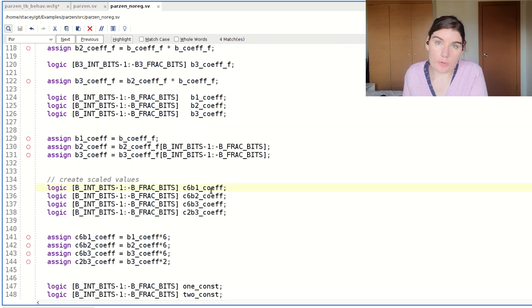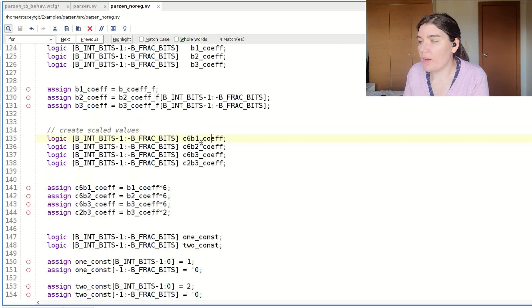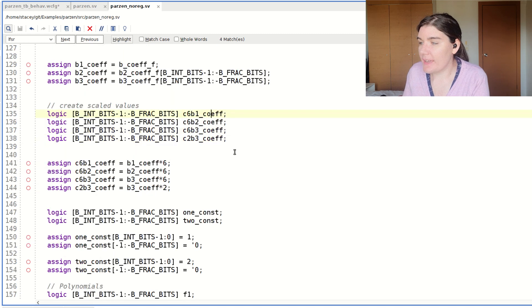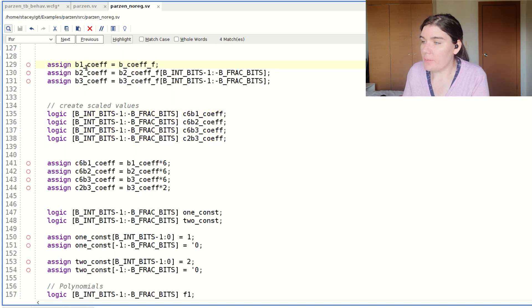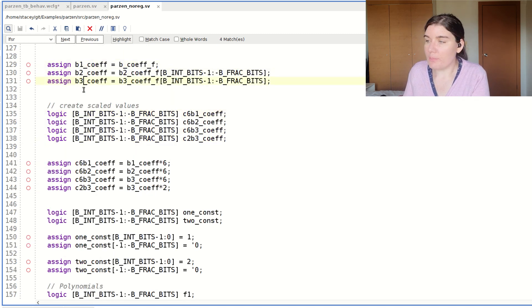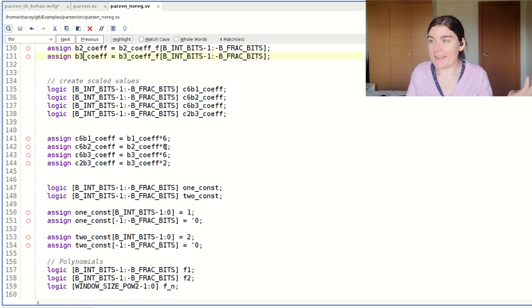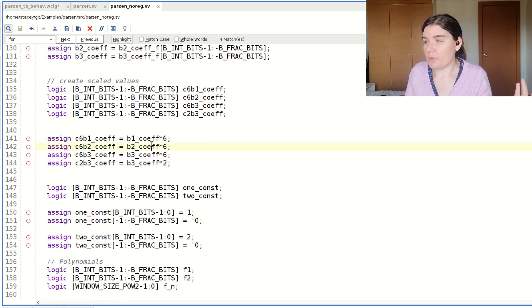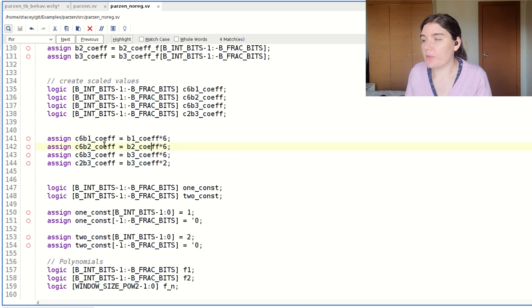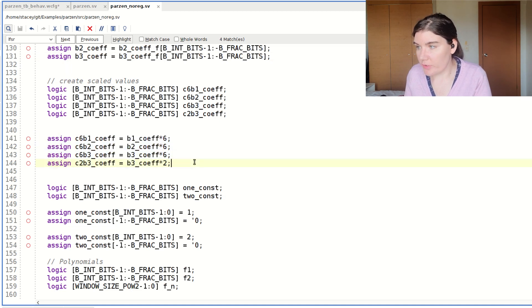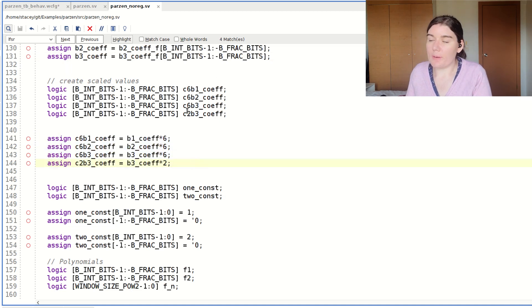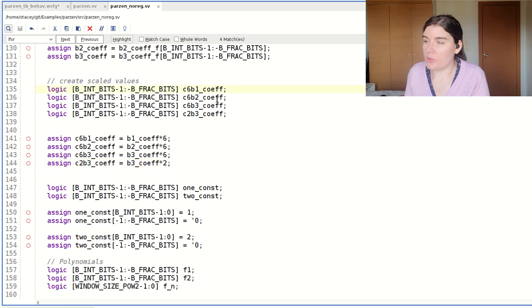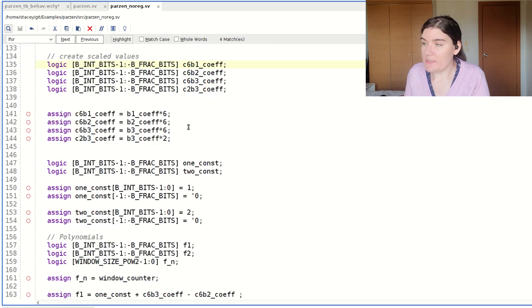So now I'm going to be scaling my b1, b2, and b3 values by their corresponding scalars. So b1 times 6, b2, b3, and so on. So I'm creating the scaled versions of b1, b2, and b3 according to what I need.